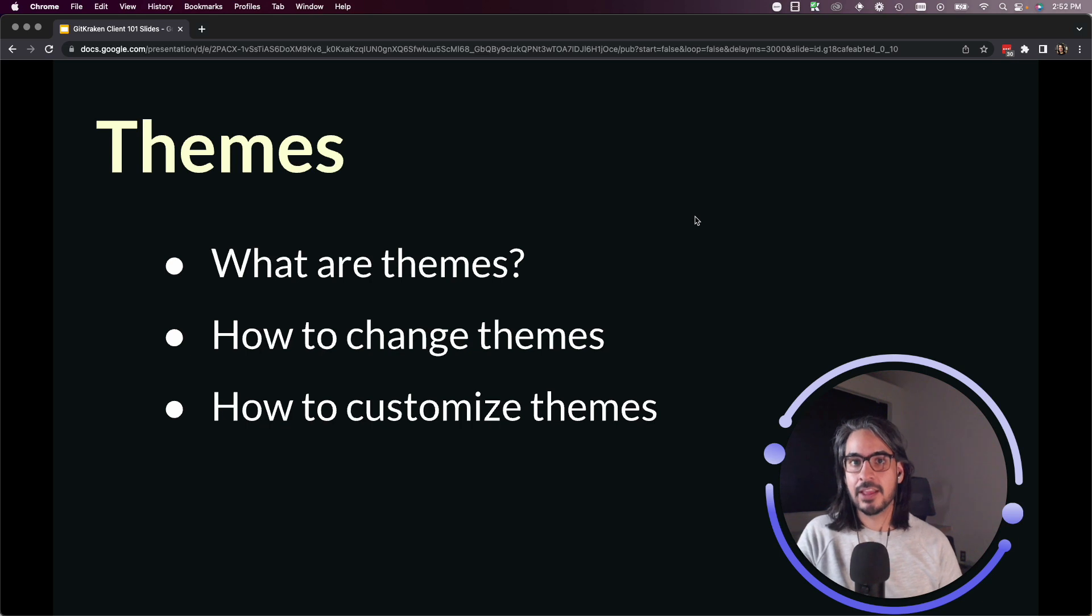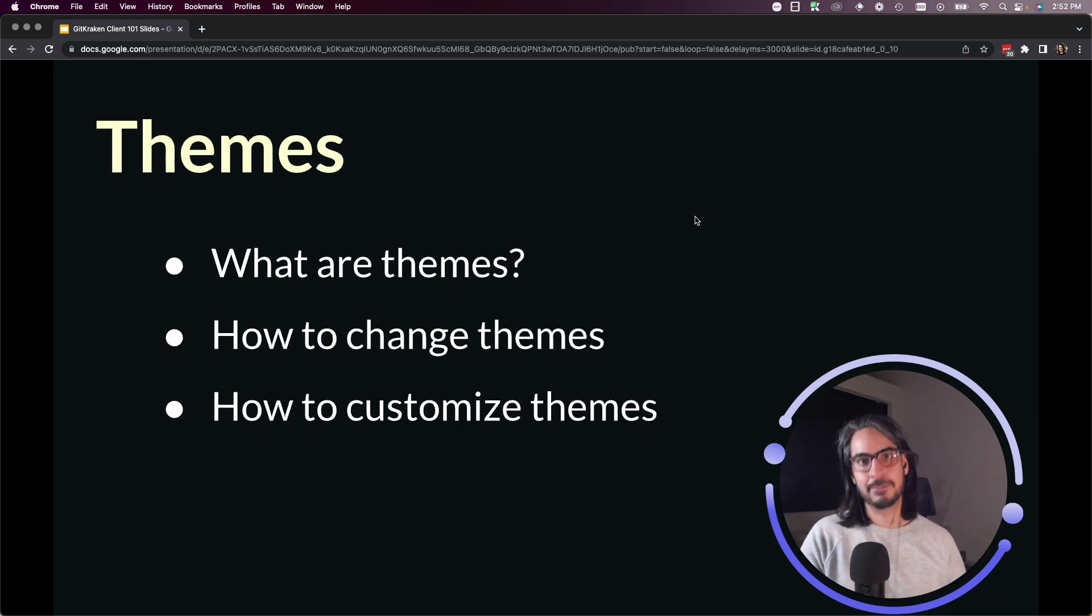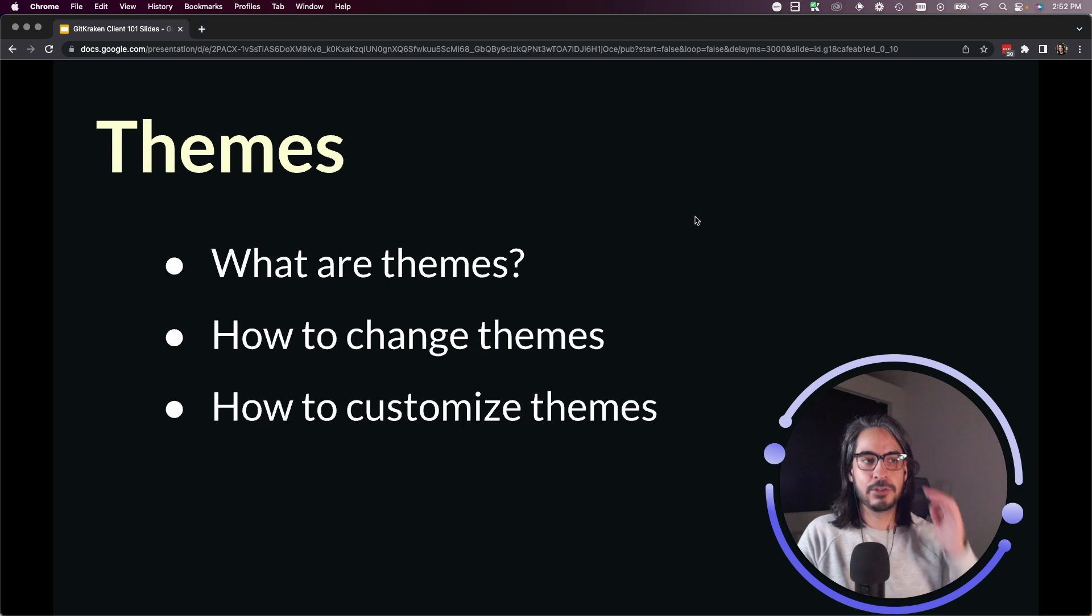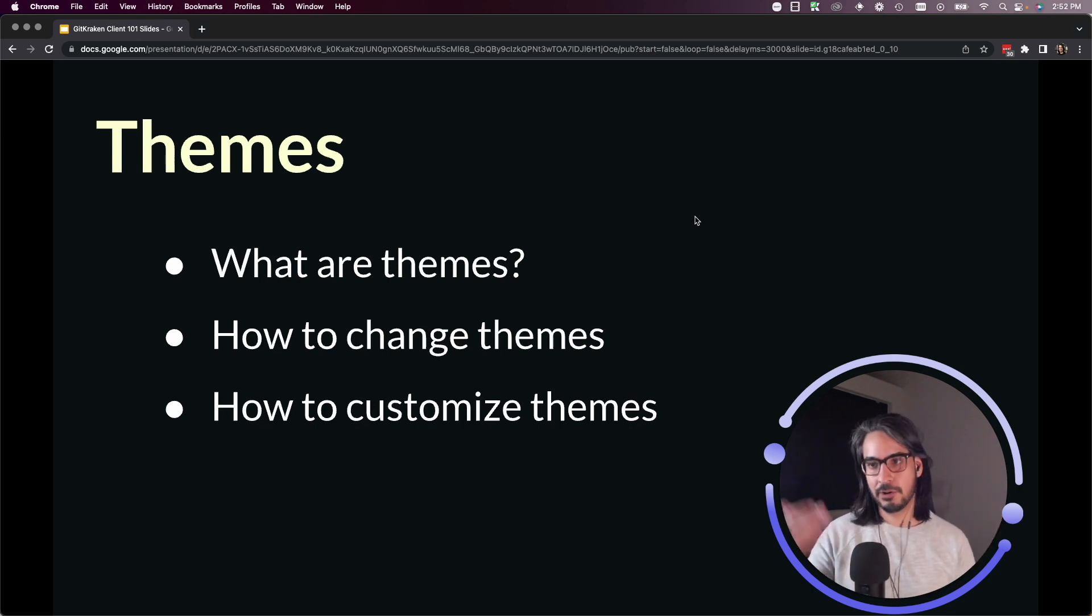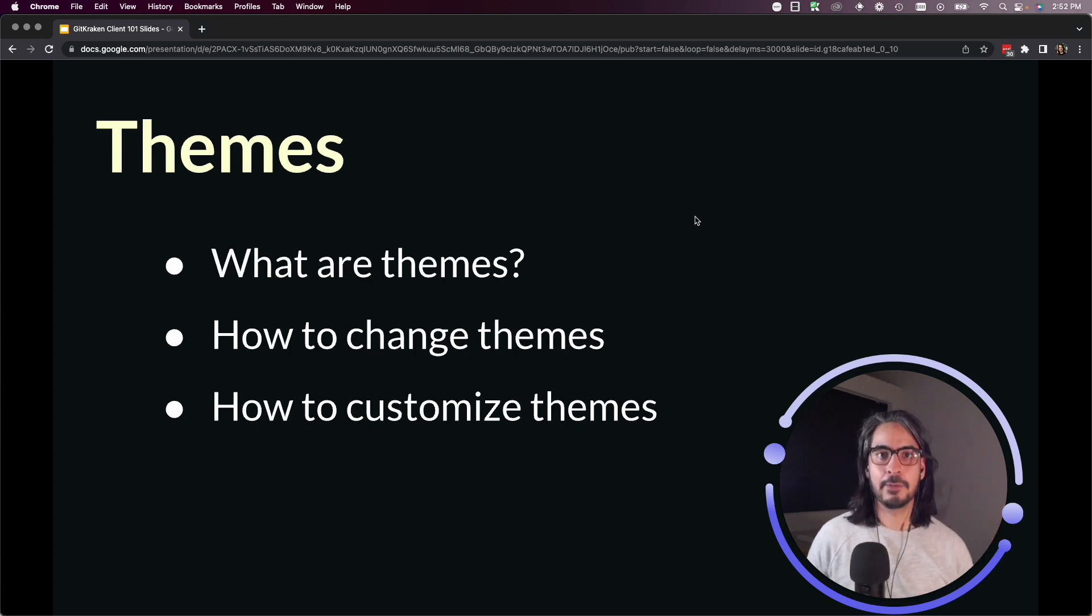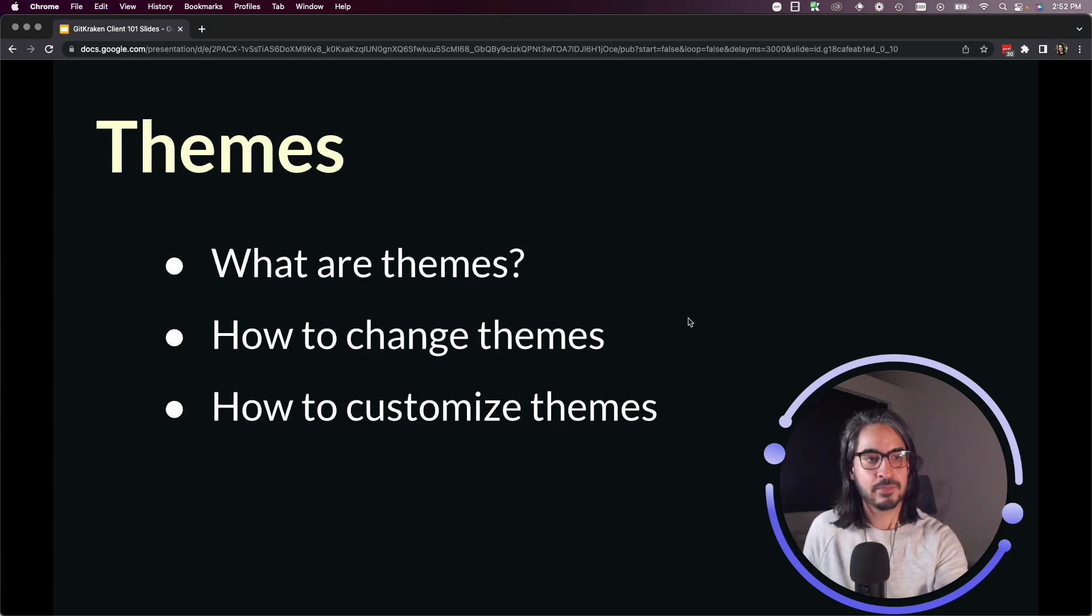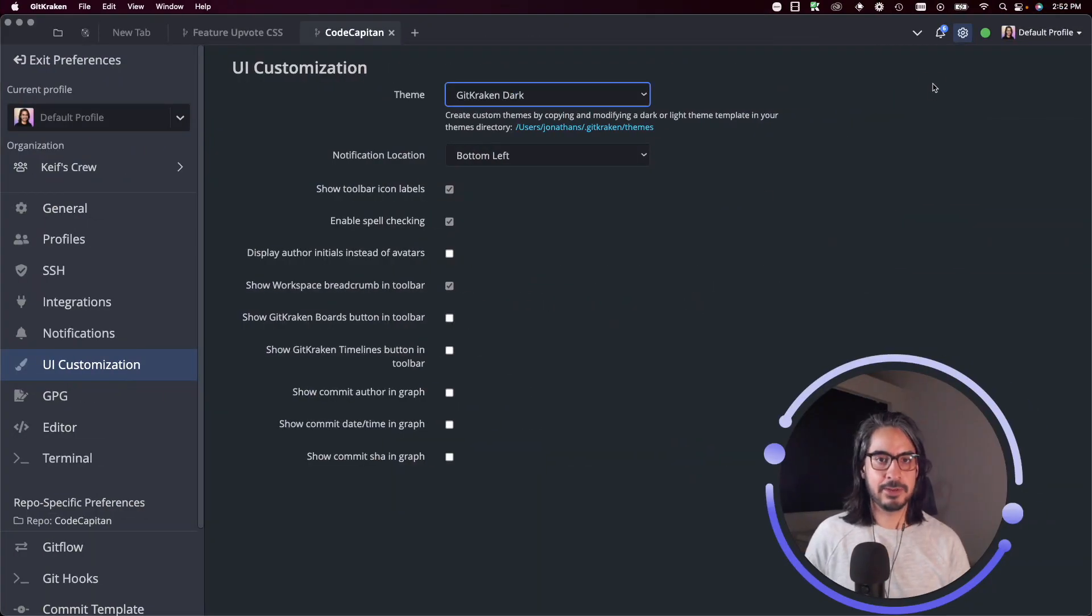Themes are saved on a per-profile basis, so it's a quick way to visually see which profile you're on. You can tell the difference between your work profile, personal profile, or school profile all just with a glance.